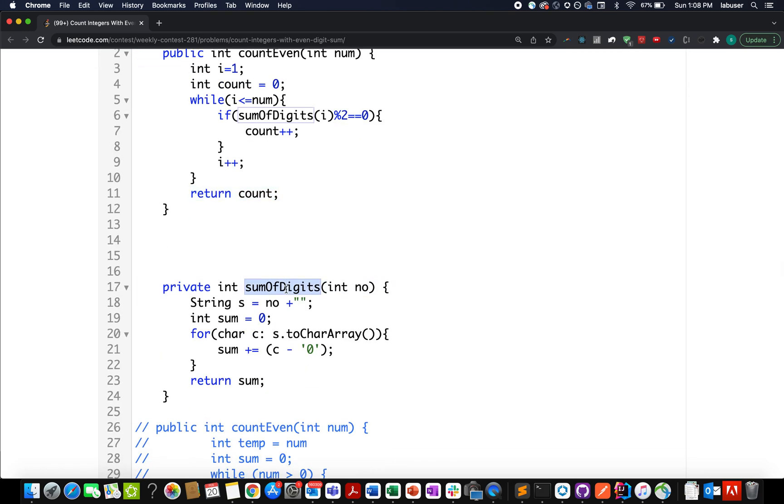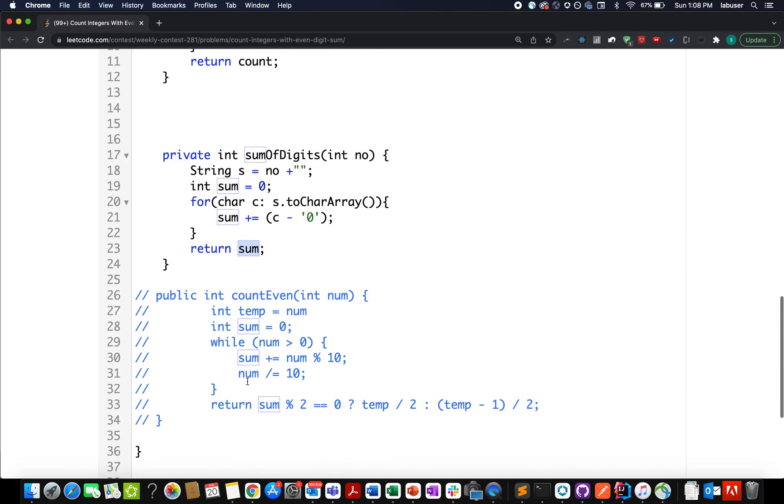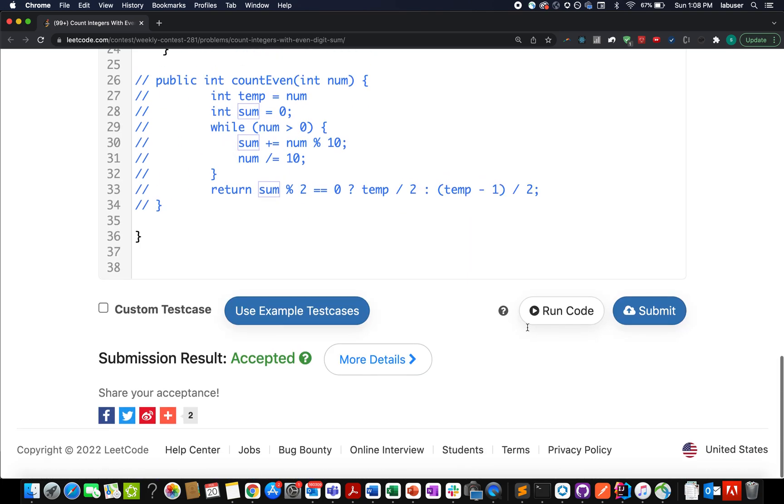Now comes the question: how do I identify sum of digits? s equals nums plus empty string, and for char c in s.toCharArray(), I calculate it using this formula. We've done it plenty of times in the past. I return the sum variable. Let's try this - accepted.